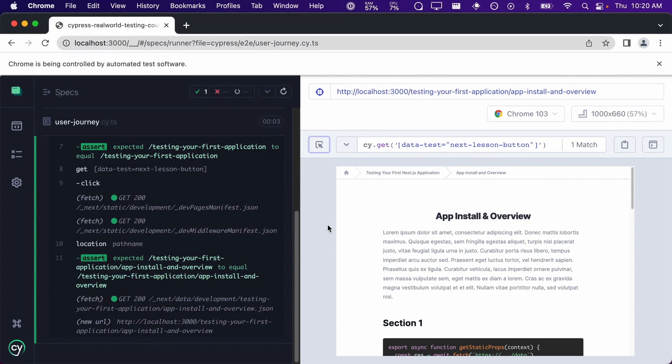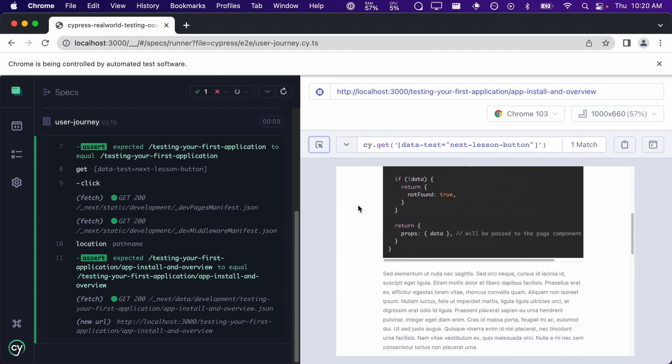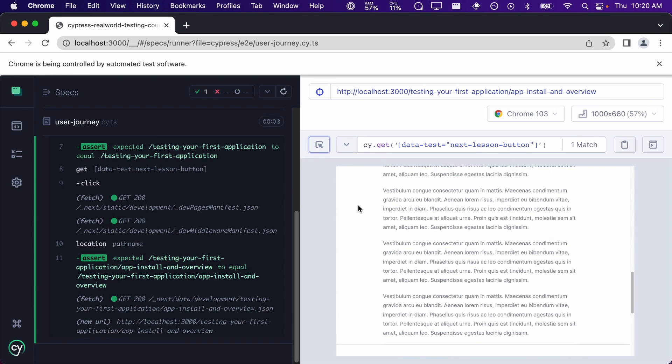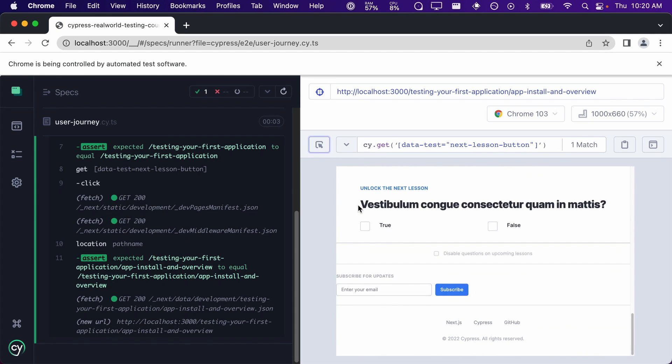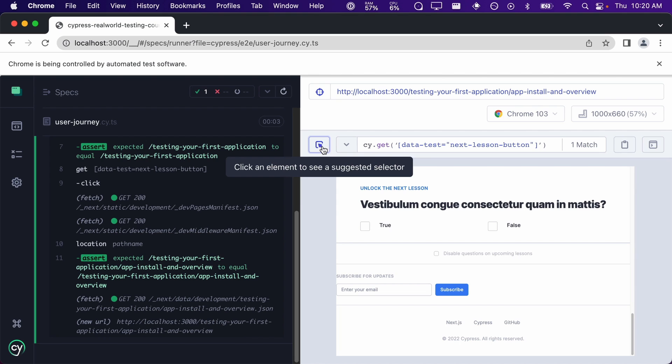After reading the lesson, the user will then take the quiz at the very bottom. In this demo application, all of the answers are true, so let's use the selector playground again to get the checkbox for the true answer.